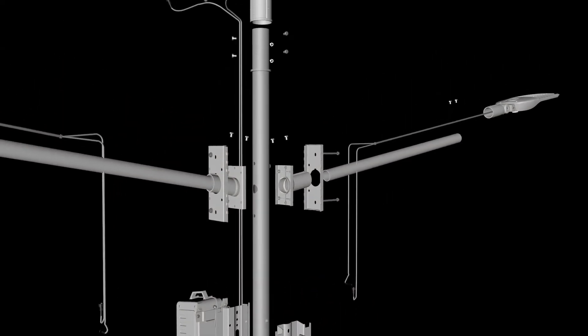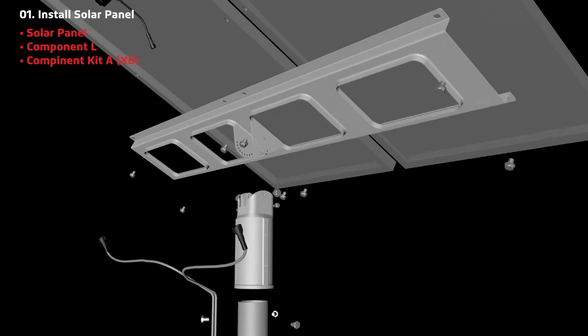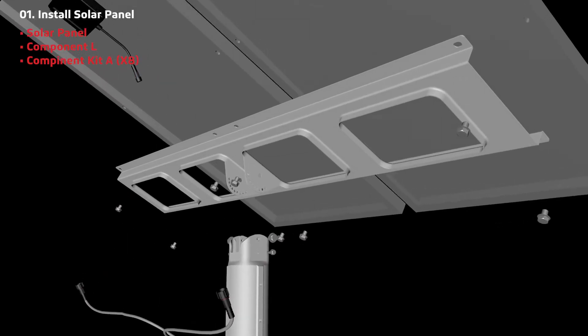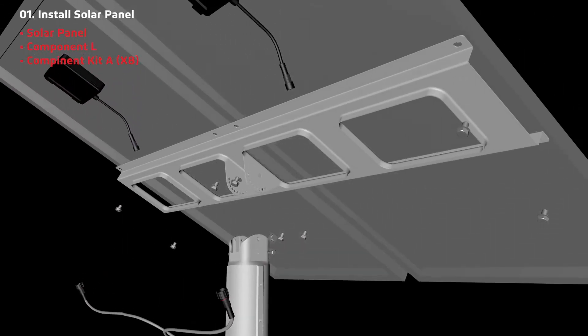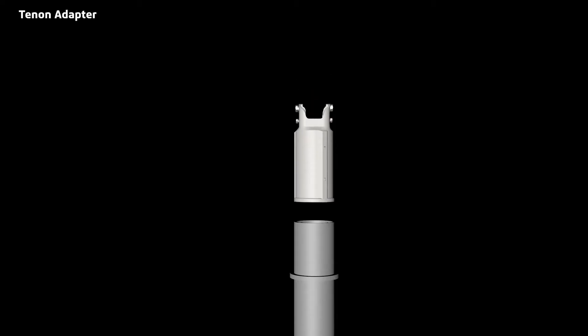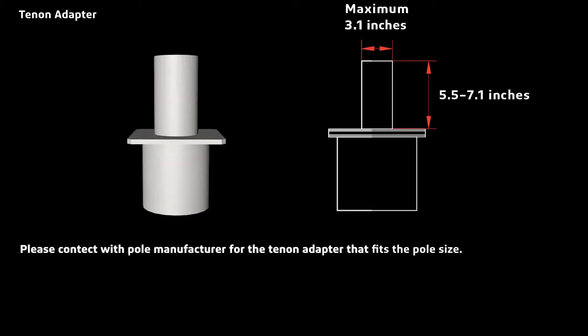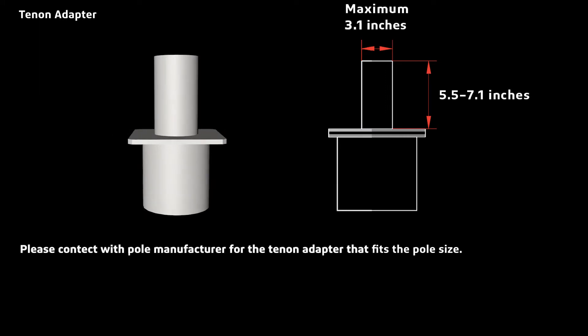First, attach the solar panels to component L using the screws from component kit A. Next, place and secure component F to the pole. If your pole is square or too big for component F, you will need to purchase a tenon adapter. Please contact a pole manufacturer for a tenon adapter that fits the pole size.